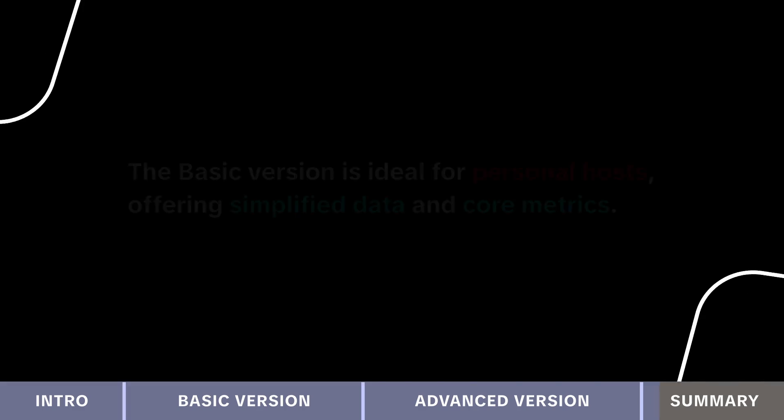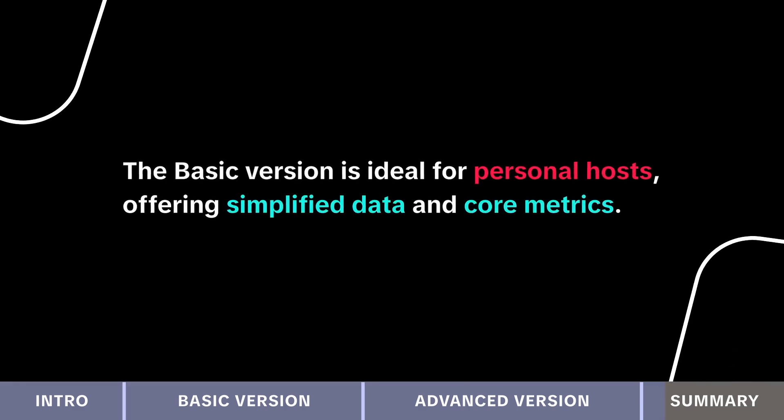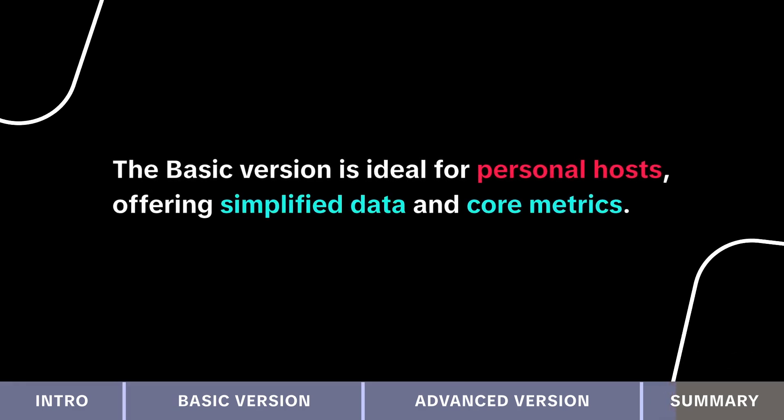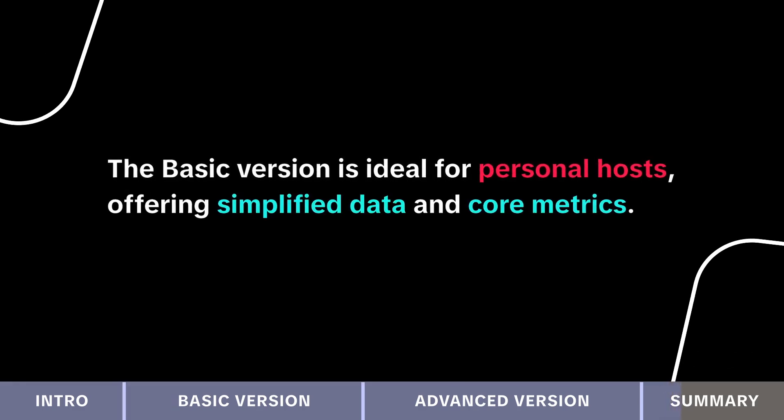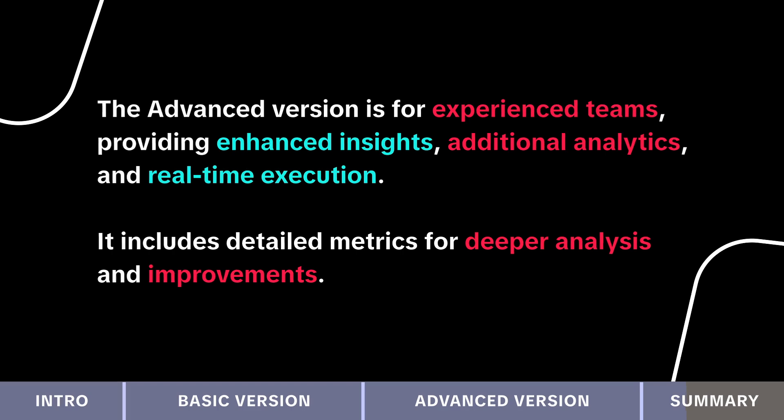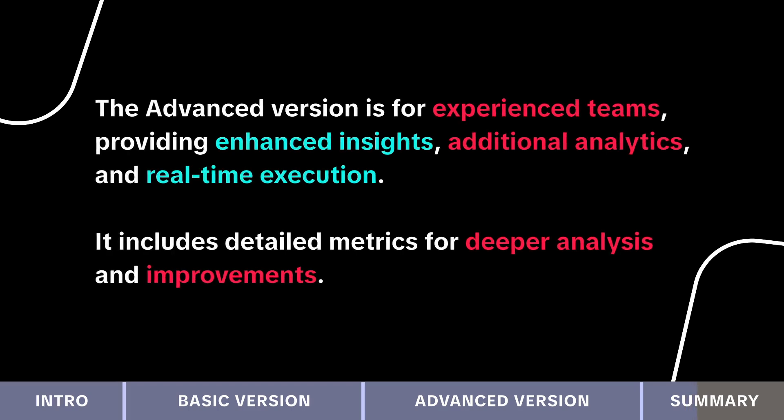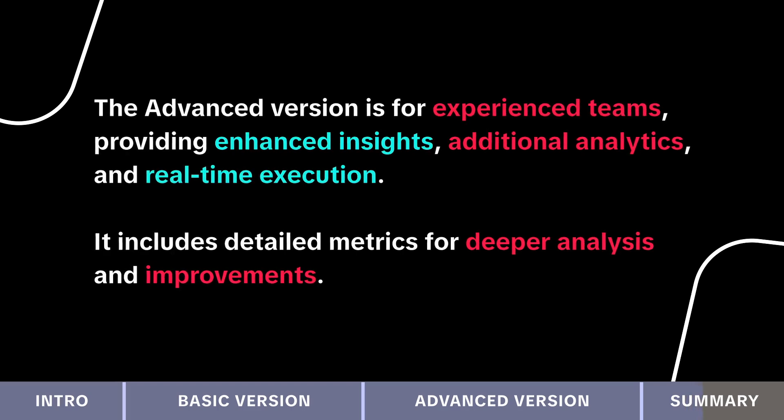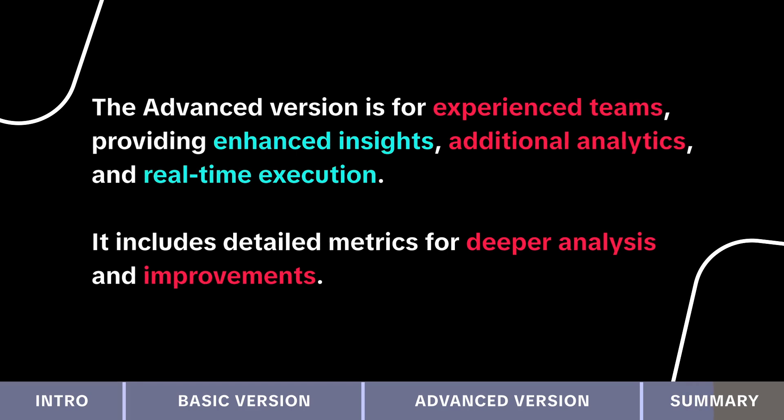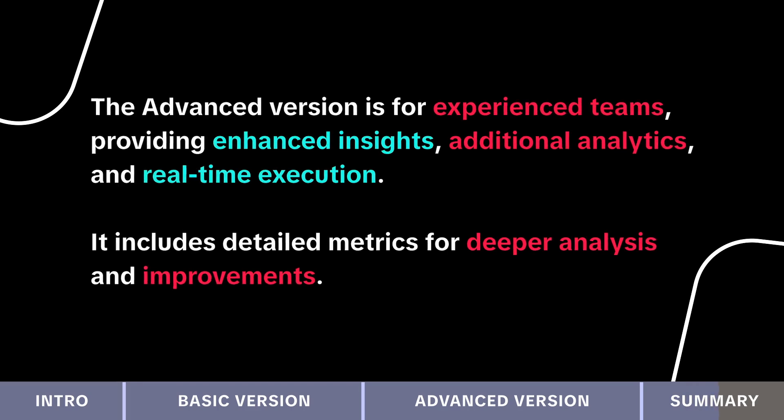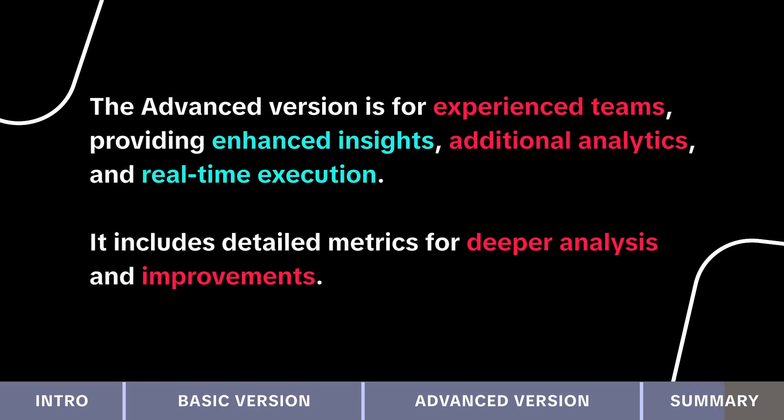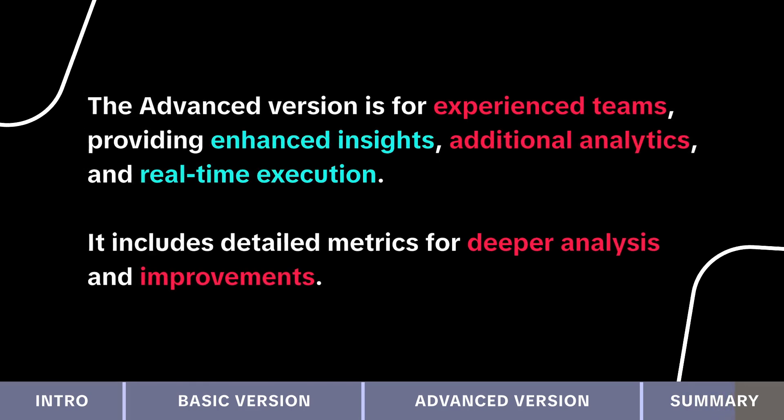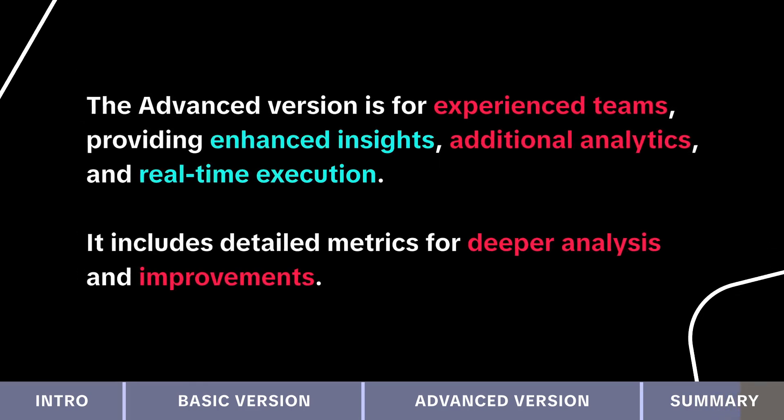To summarize, the basic version is ideal for personal hosts, offering simplified data and core metrics. The advanced version is suited for experienced teams, providing enhanced insights, additional analytics and real-time execution. It includes detailed metrics for deeper analysis and improvements.